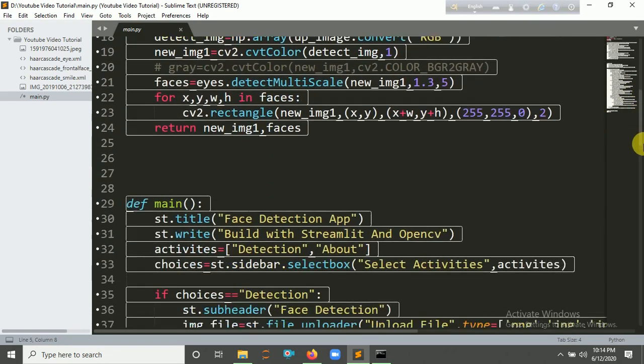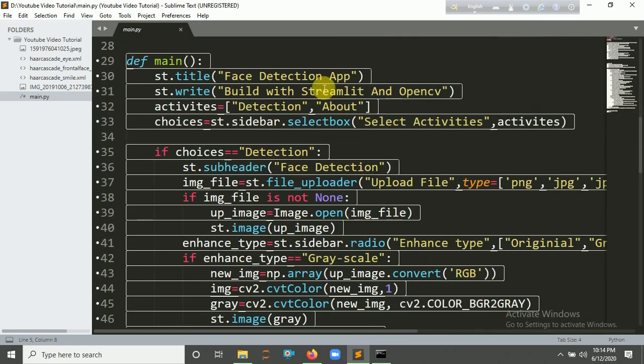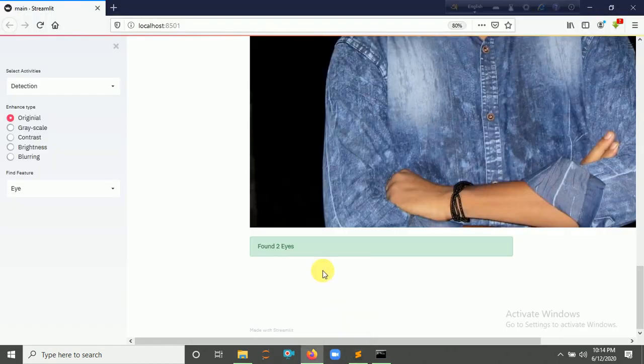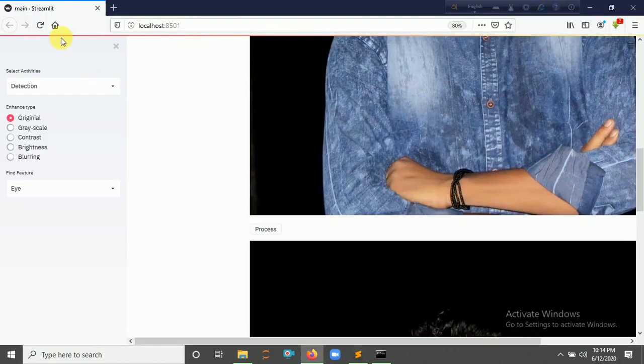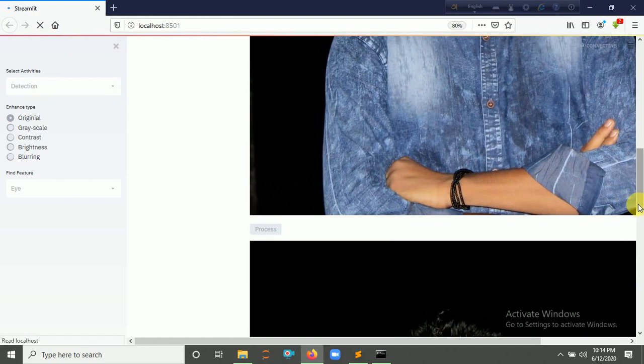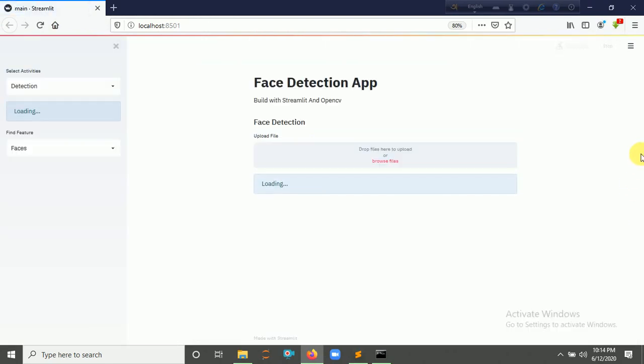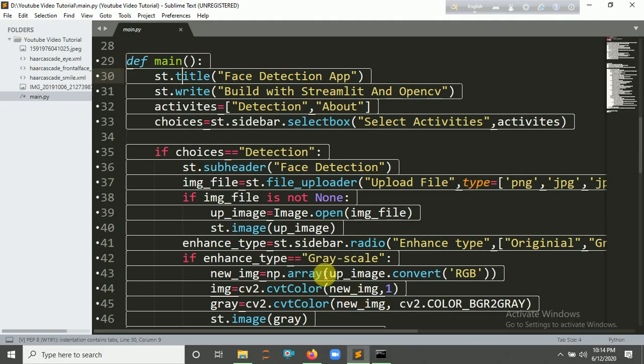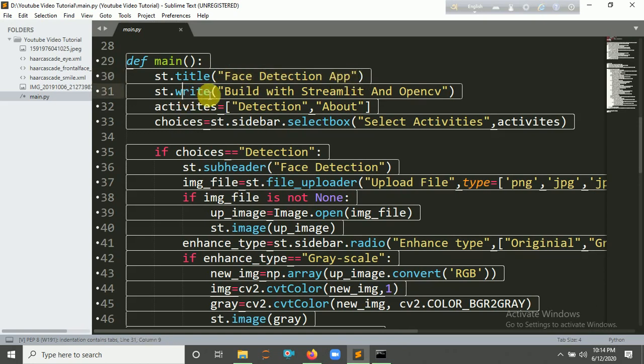So let's look here for the main function. In the main method, we need to set your title here for the app. So let's refresh it. Yeah, 'Face Detection' and 'Build with Streamlit and OpenCV'. So here is the title and subtitle. Now I am going to create the sidebar.